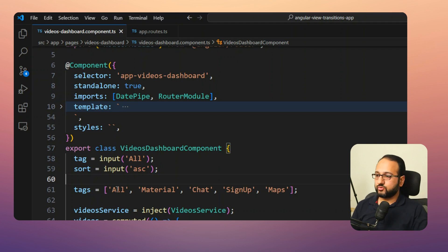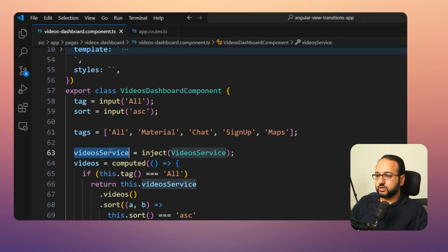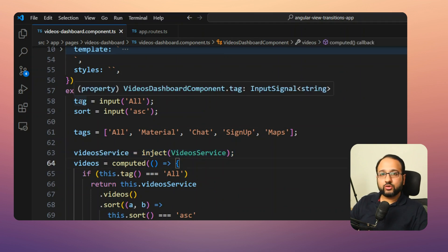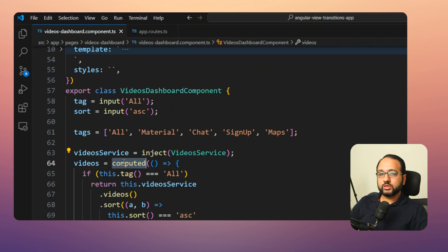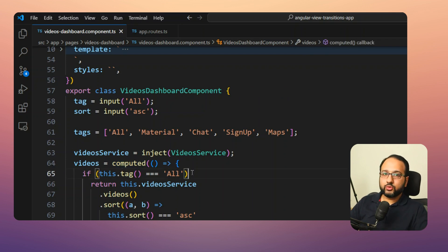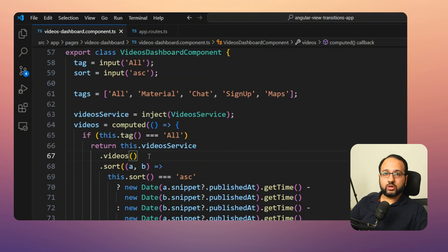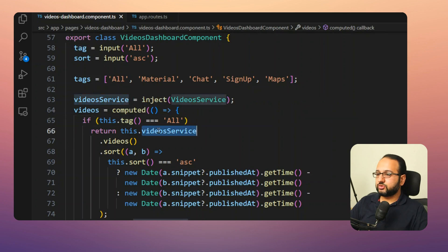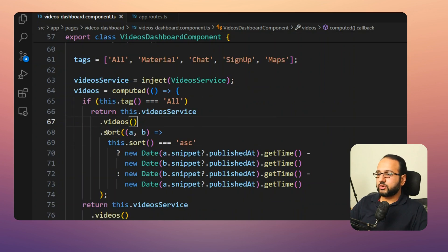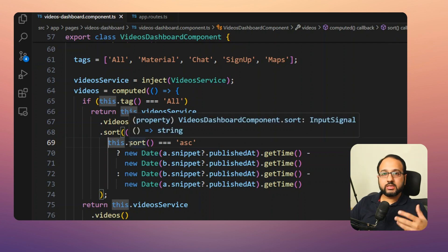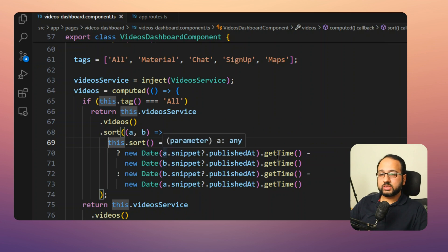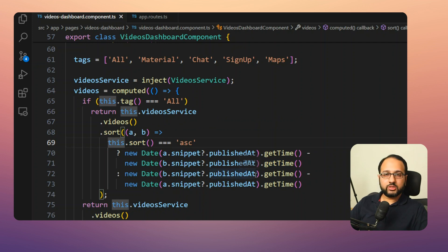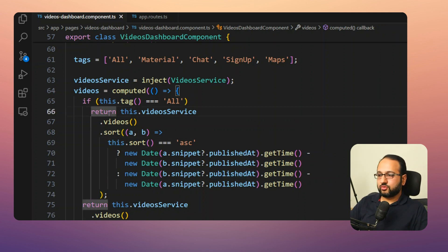We have a static list of tags used to show the user's filtering options on the UI. We inject the Video Service, and then use a computed signal to show the correct videos on screen. Within the computed signal, if the tag is 'all' we don't filter — we just return the video service's videos signal and apply sorting. If sort is ascending we do a minus b on the time, otherwise b minus a, to sort ascending or descending.